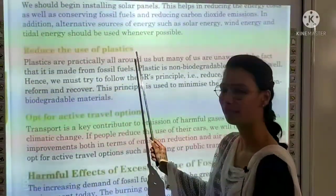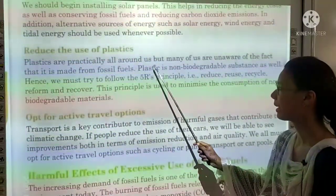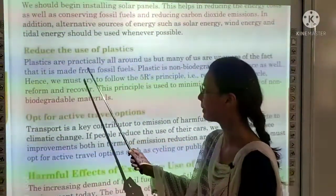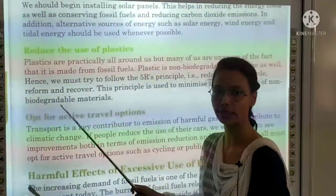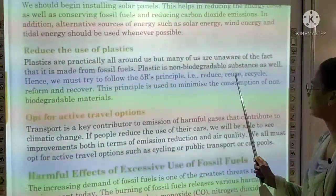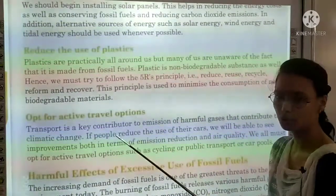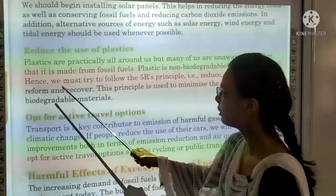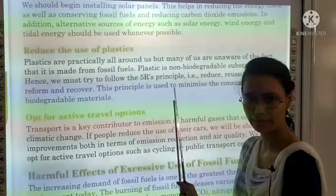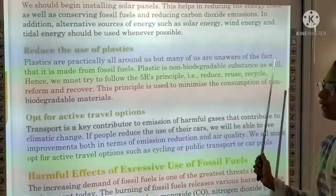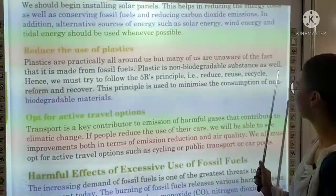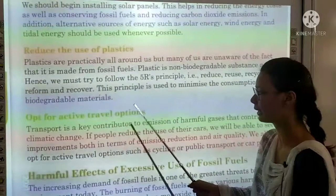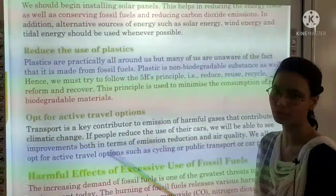Next topic is reduce the use of plastics. Plastics are practically all around us, but many are unaware that plastics are made from fossil fuels. Plastic is a non-biodegradable substance that cannot be degraded by bacteria. Hence, we must try to follow the five-R principle: reduce, reuse, recycle, reform, and recover. This principle is used to minimize the consumption of non-biodegradable materials.